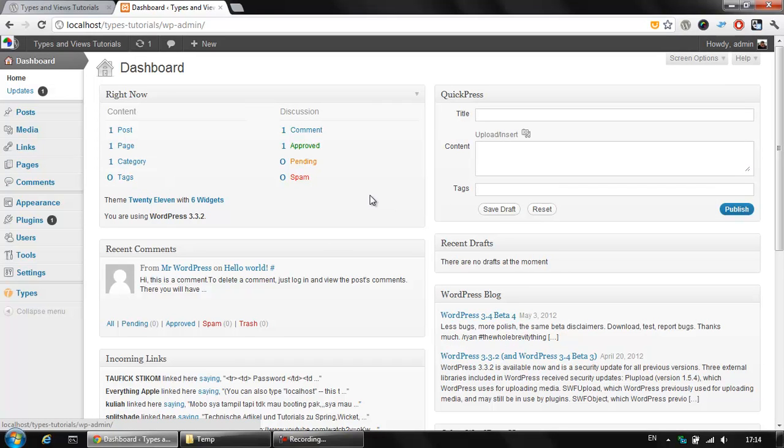Most WordPress installs however require other post types such as real estate or product. And what could we do to create some kind of product post type within our installation? WordPress provides the custom post type which is a way to create post types other than post and page within your installation.